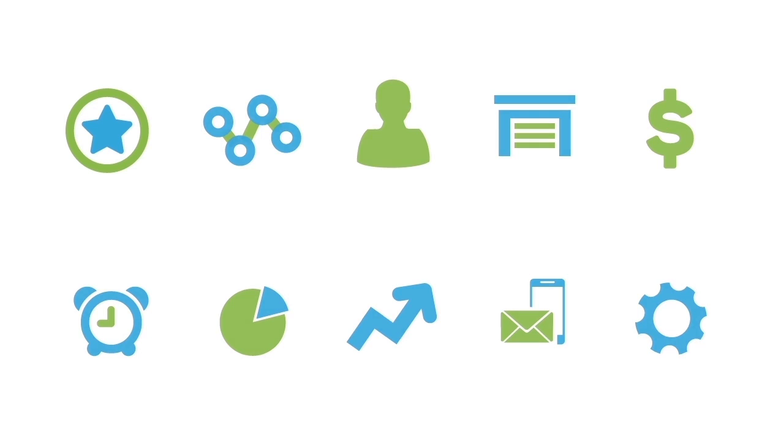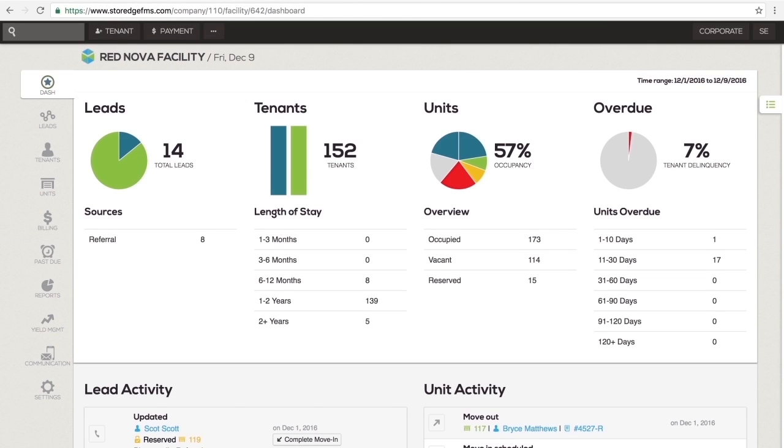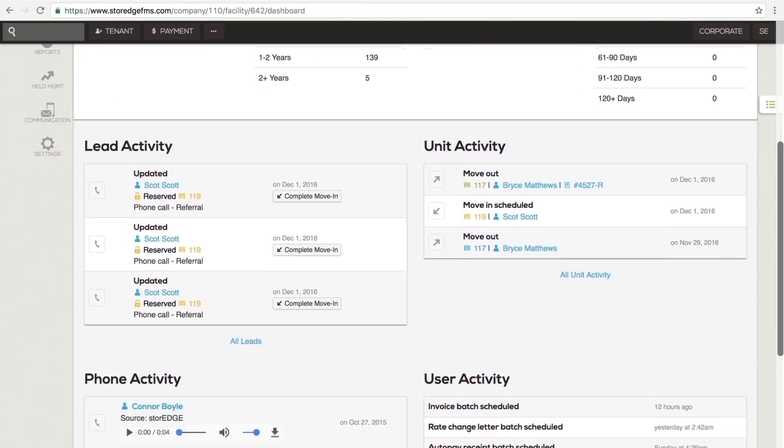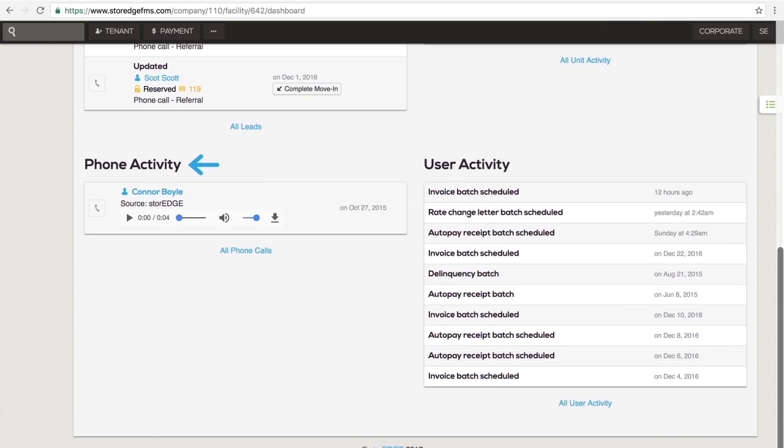The first section is the DASH, short for Dashboard. It is the first screen you see when you log in and contains month-to-date graphs and charts of your facility's key statistics. It also contains the most recent activity for leads, units, phone calls, and other user activity.